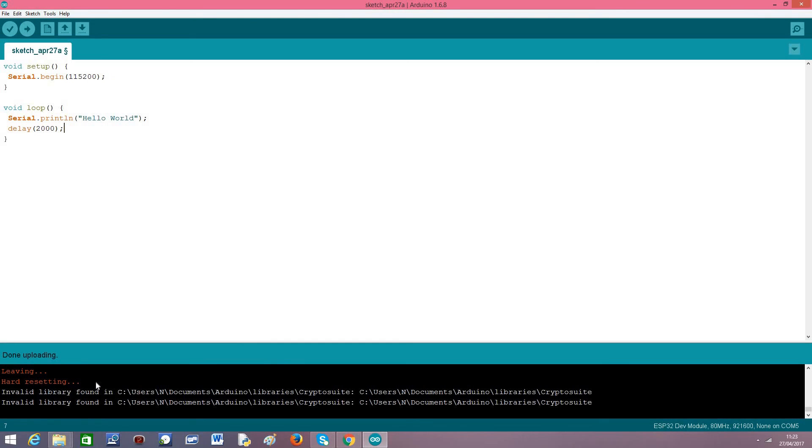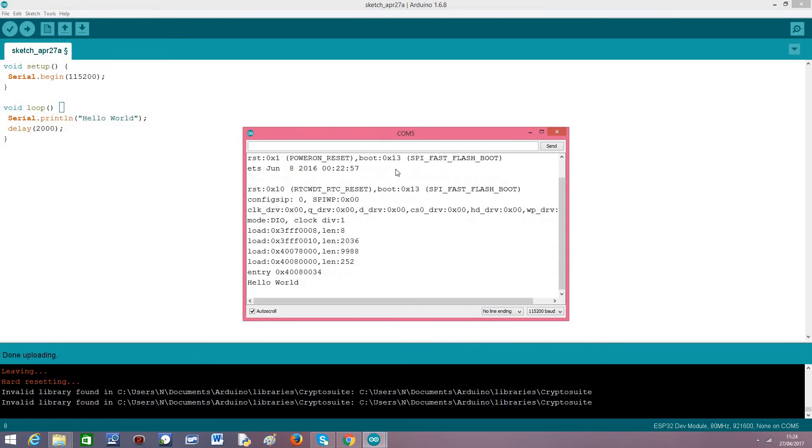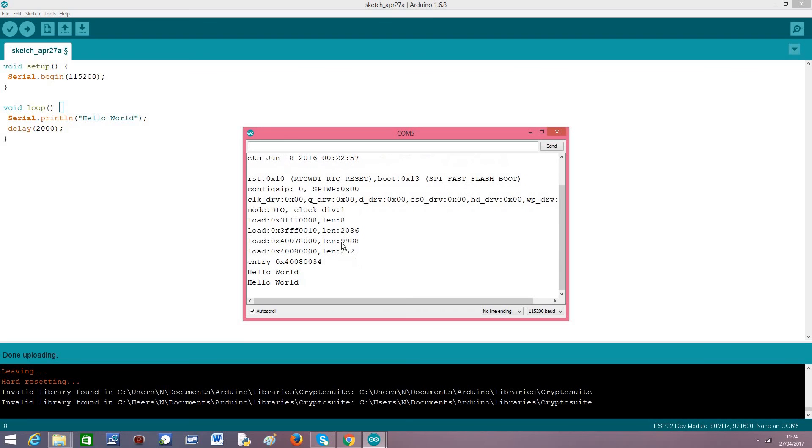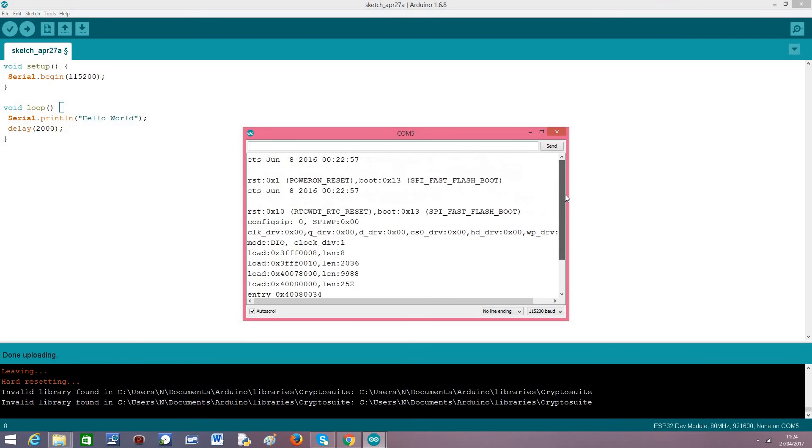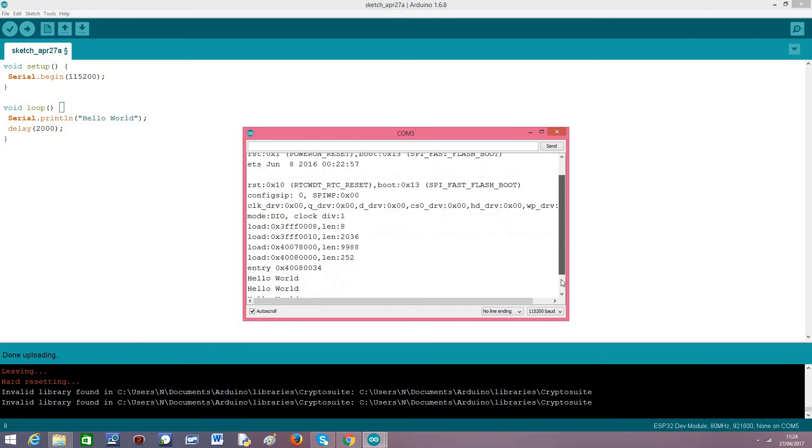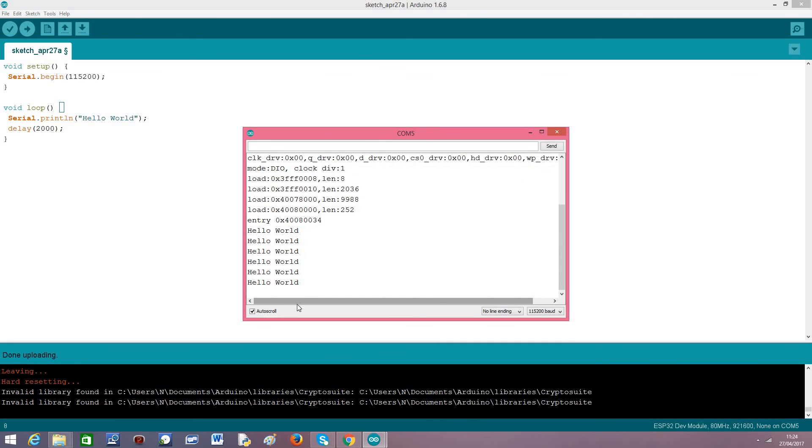It's done. This hard resetting message is normal, no problem, you don't need to worry about it. Now I will just open the serial monitor. It prints some information. It's better than the ESP8266 which printed garbage. And here we go, we have the Hello World message.